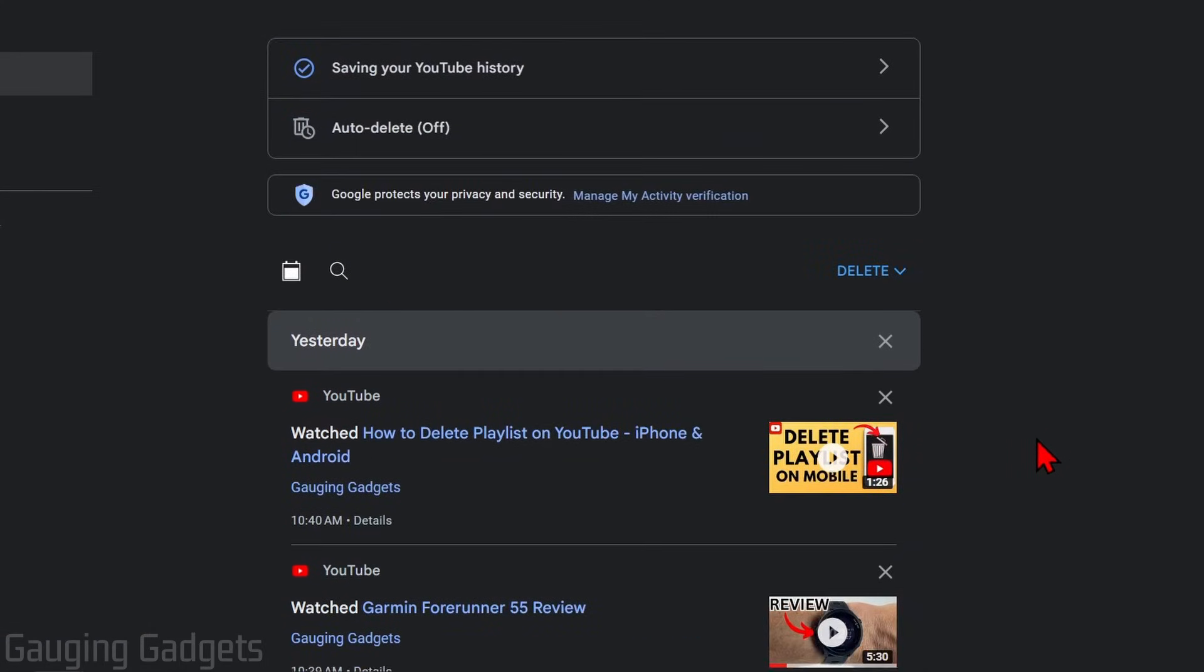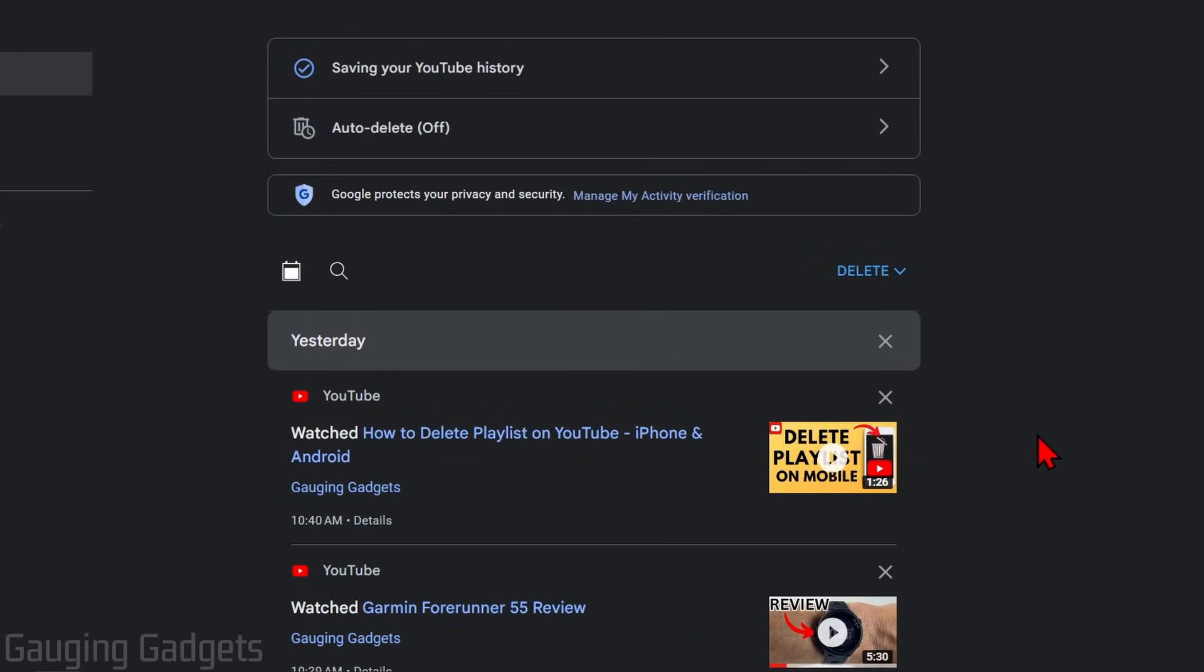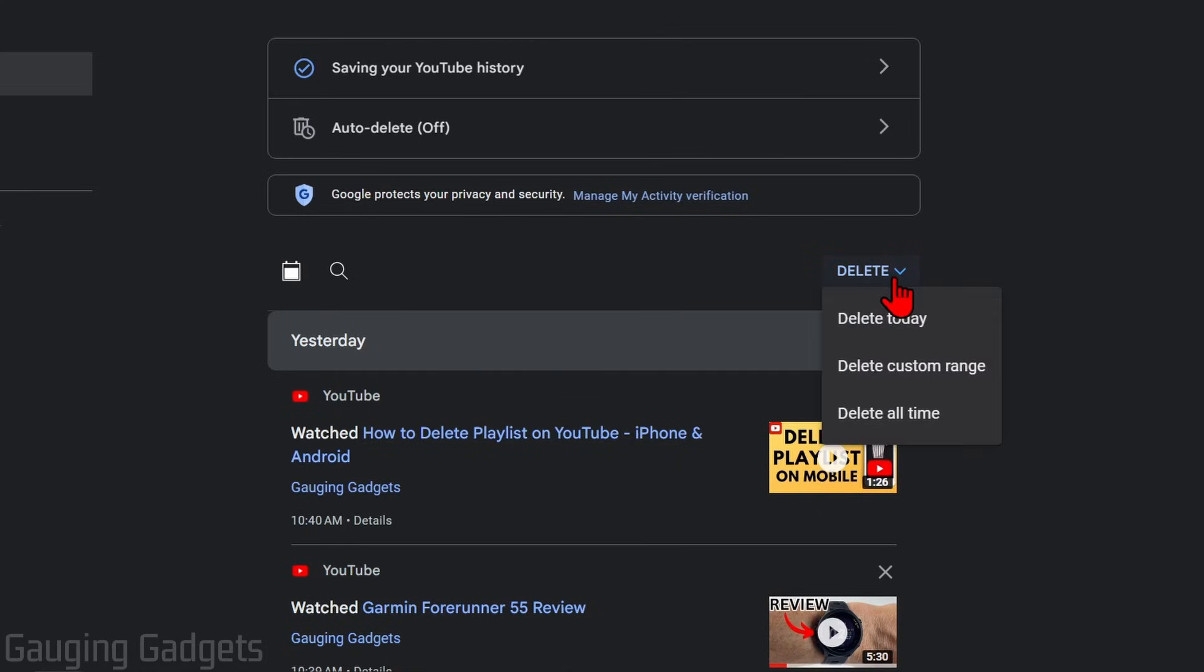You can also delete and clear your entire watch history, and this will greatly affect your recommendations on YouTube. And to do that, all we need to do is select delete right here, and then we can select our date range for deleting.